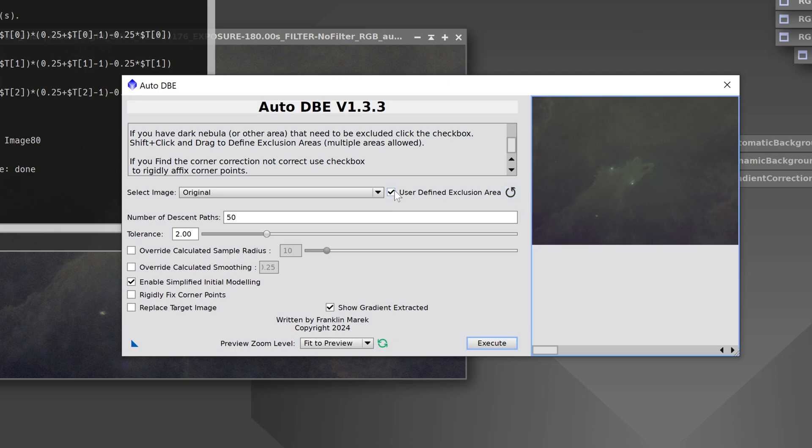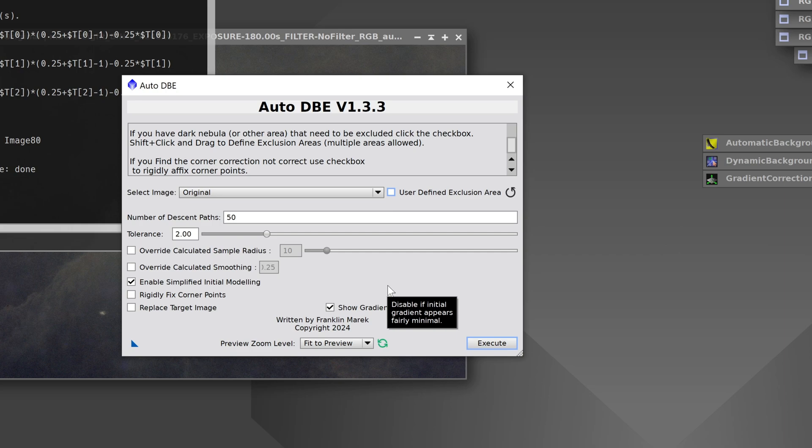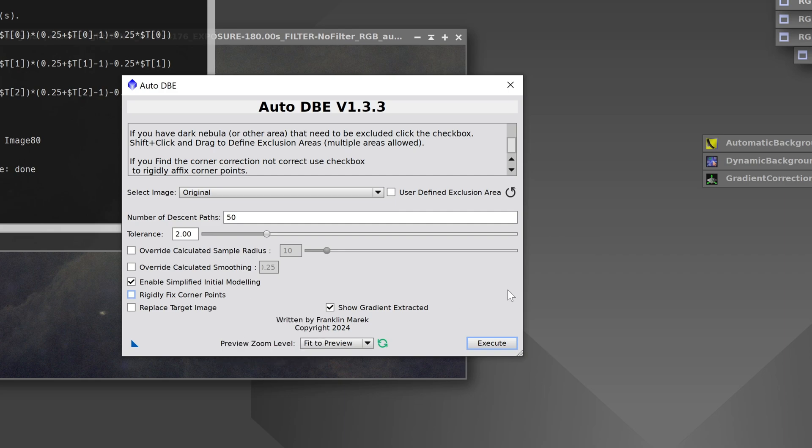I'm not worried about it though so I'm going to turn that off. And another thing if you're getting weird reverse vignette or like your corners are too bright, try turning on rigidly fixed corner points that might solve that problem. But let's just start off with the default settings and see what happens.